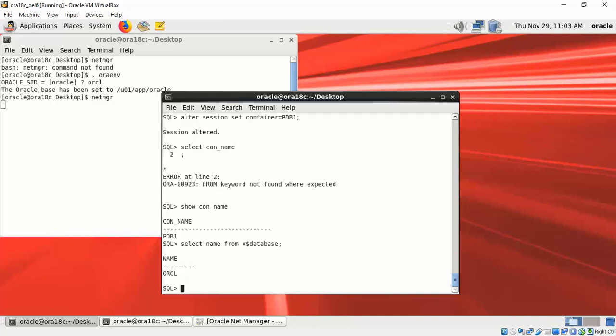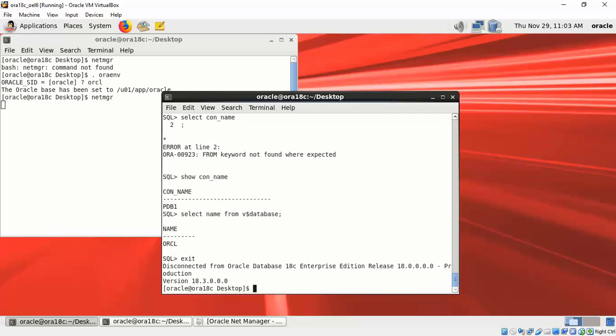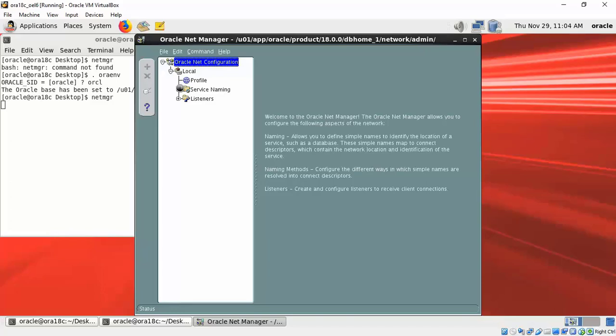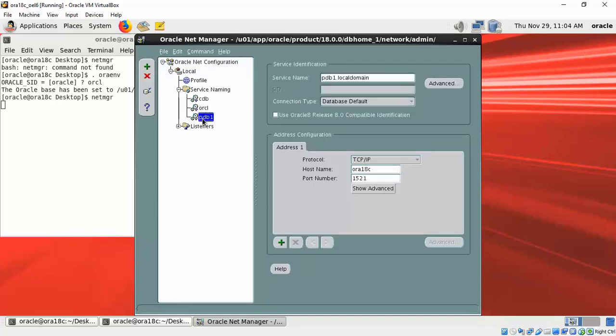Let's check NetManager. Let's check here what is configured for the service PDB1. Is there any mention of the container database to which it has to connect? Which is the TNS names.ora entry that I am referring to? There is a TNS names.ora entry called PDB1. If I click on that, it just gives the hostname, listener port, and the PDB service name.